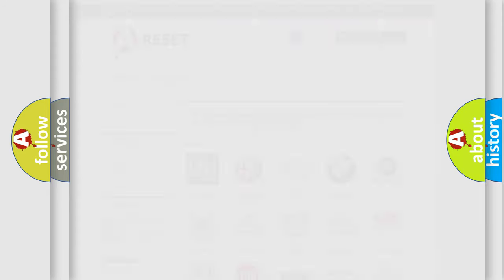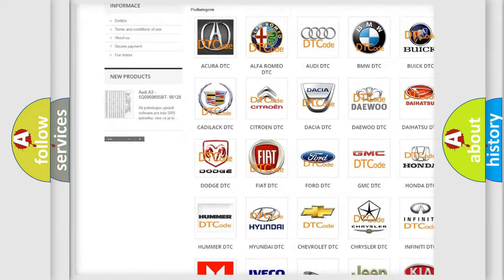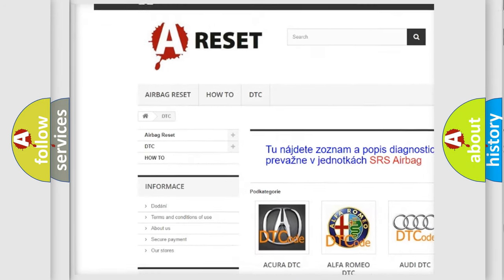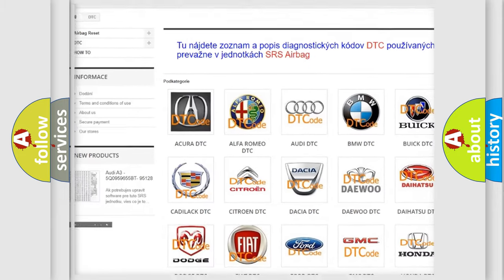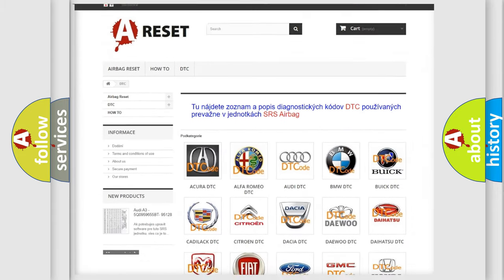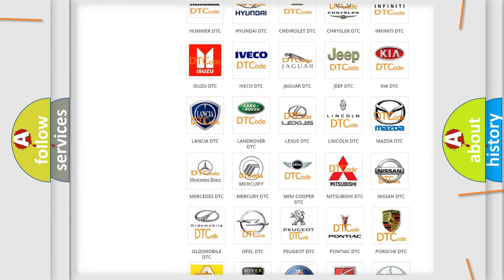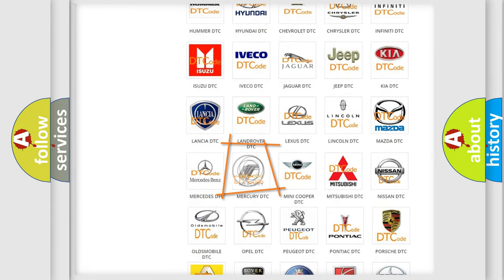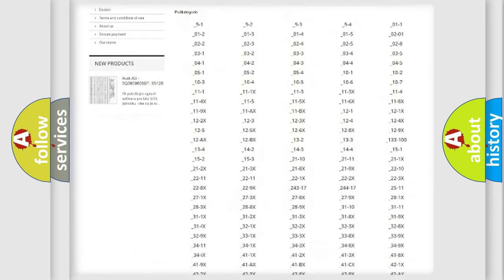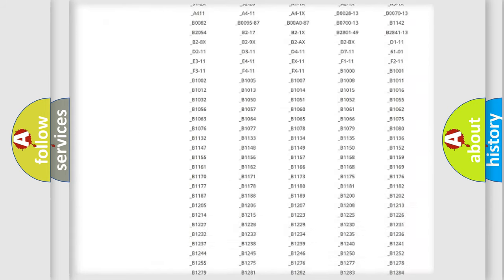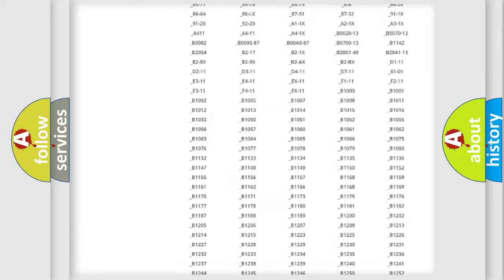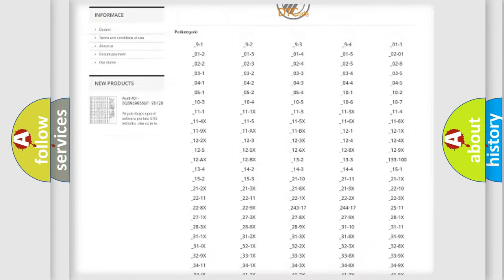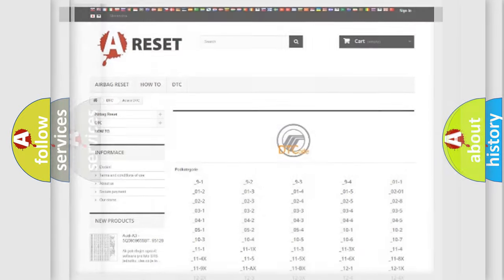Our website airbagreset.sk produces useful videos for you. You do not have to go through the OBD2 protocol anymore to know how to troubleshoot any car breakdown. You will find all the diagnostic codes that can be diagnosed in Mercury vehicles. Also many other useful things.